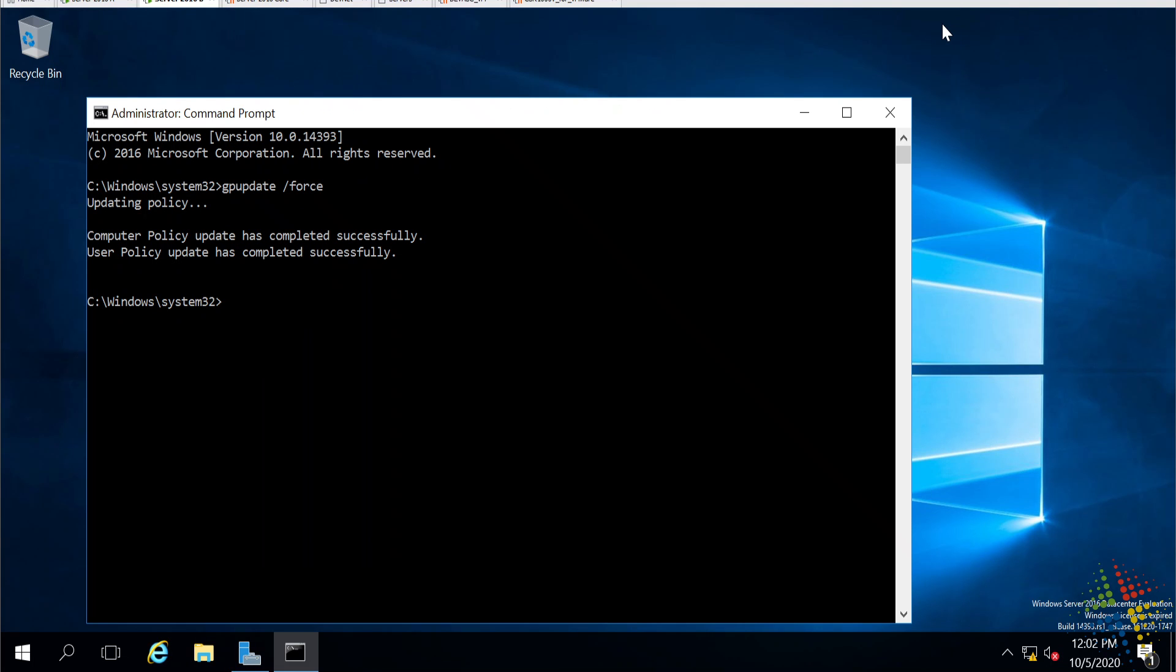I've gone ahead and installed one program. As we saw in the GPOs, I could now uninstall that, upgrade that, deploy multiple other programs. I could have it go to the user or the computer or both, depending on my needs.